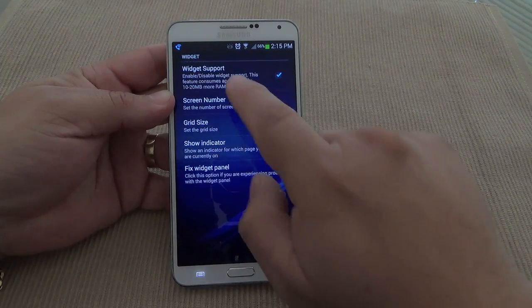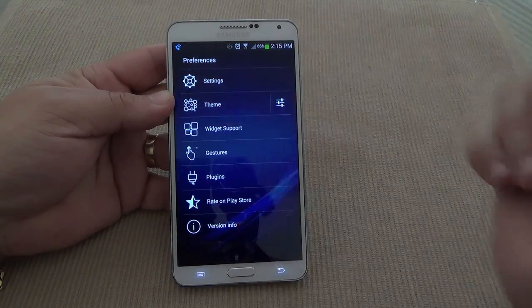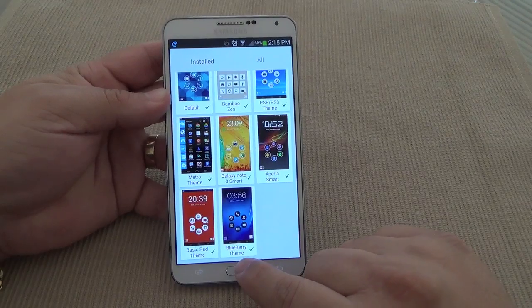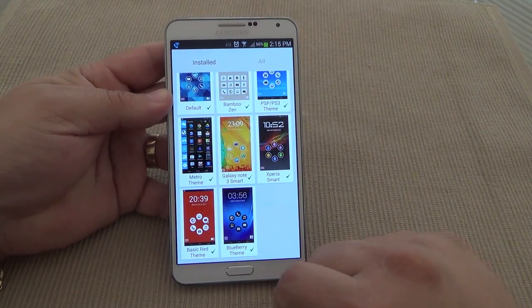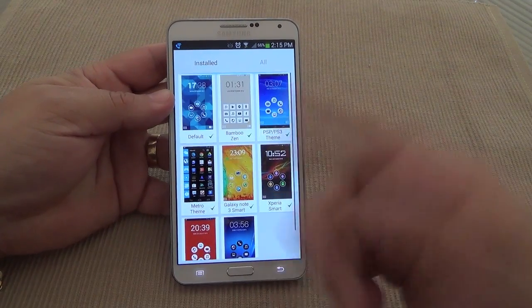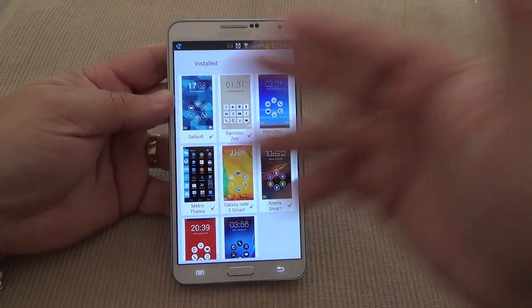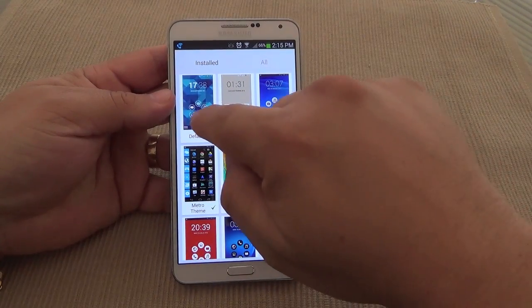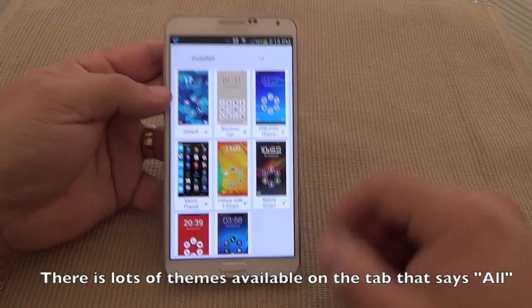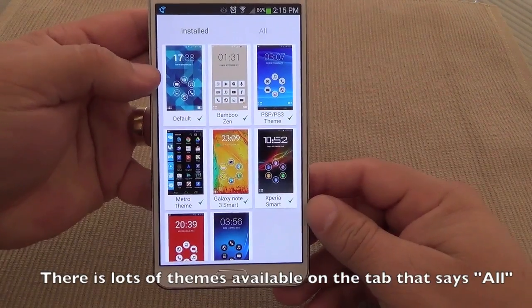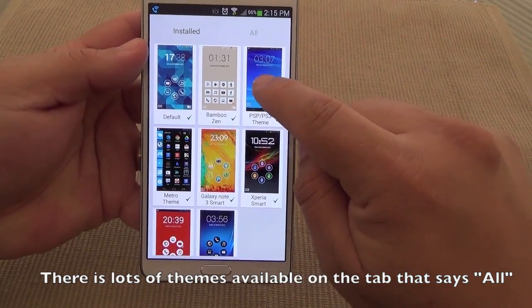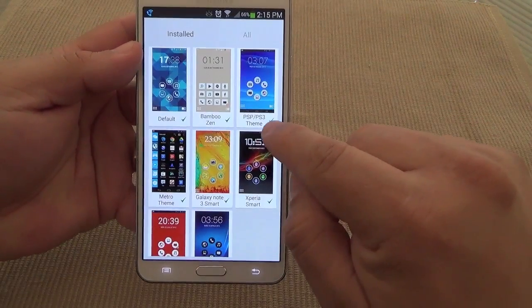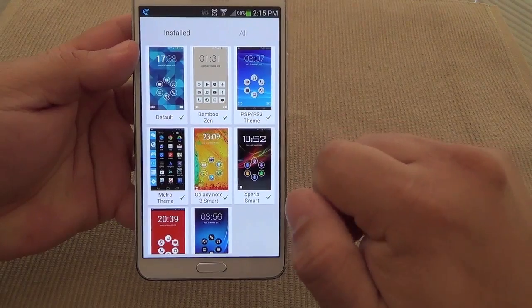Let's go to Themes. The theme I'm using is the Blueberry theme, which looks very very good. You can change the way Smart Launcher looks — this is the default, but you could change it to another one if you want. This one is called the PS3 theme.